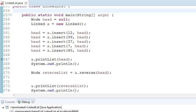Hey guys, welcome to Coding Simplified. Today we will see how to reverse a linked list. So let's say we have this linked list — we have inserted 12, 99, 37, 7, and 45 already — and now I want to reverse it.